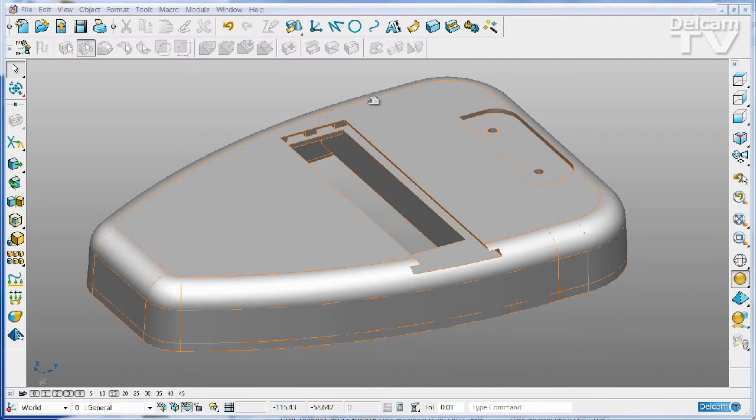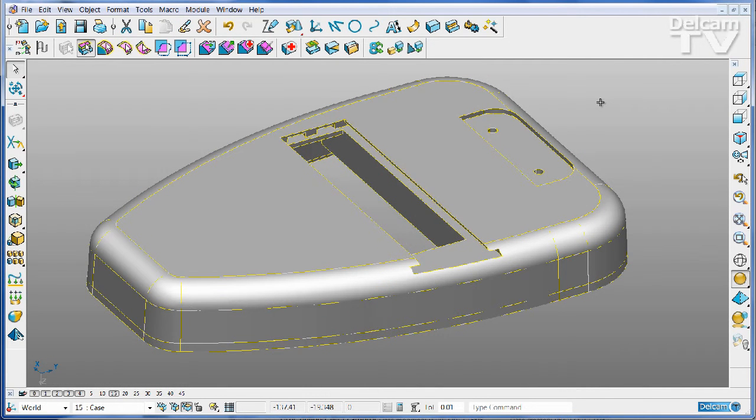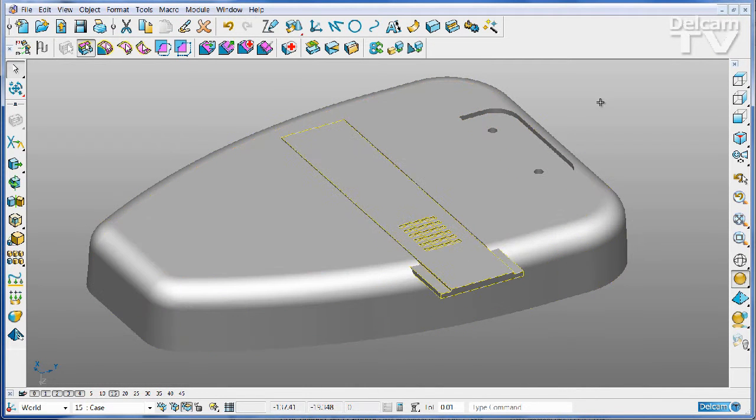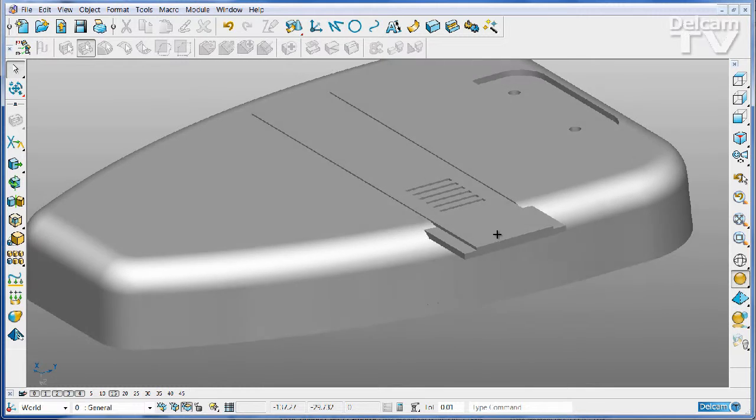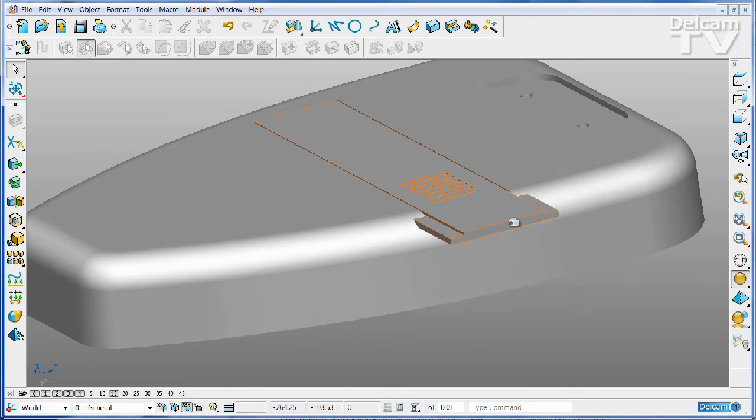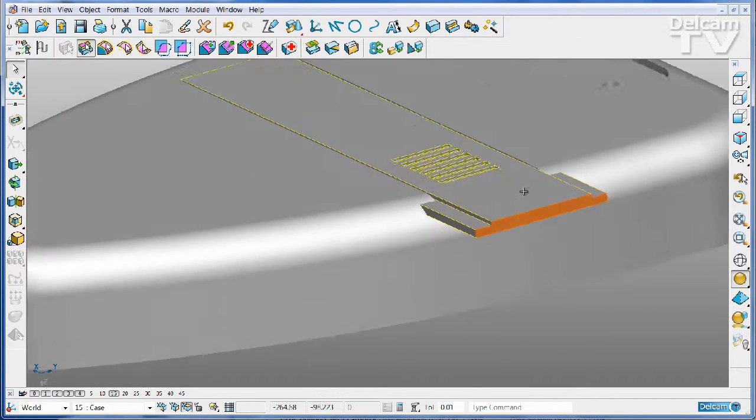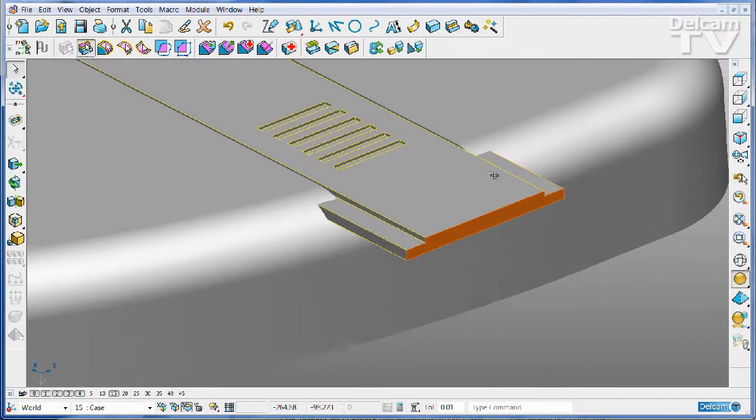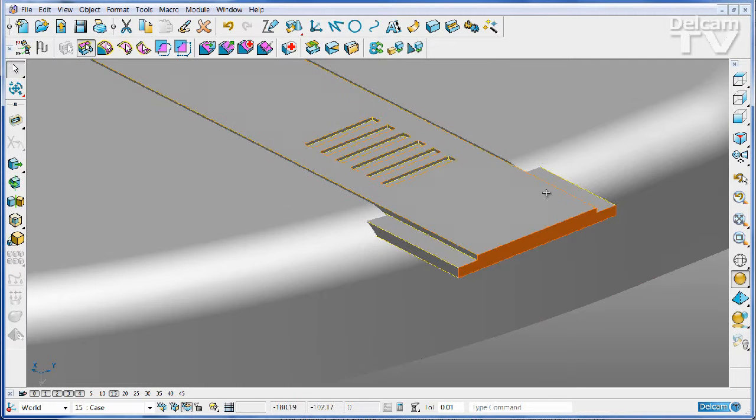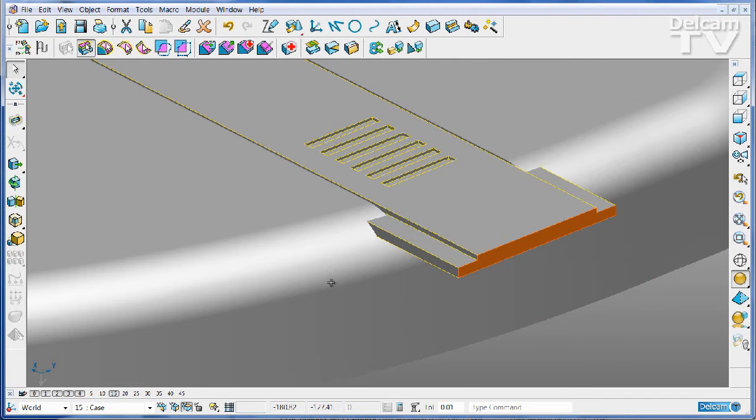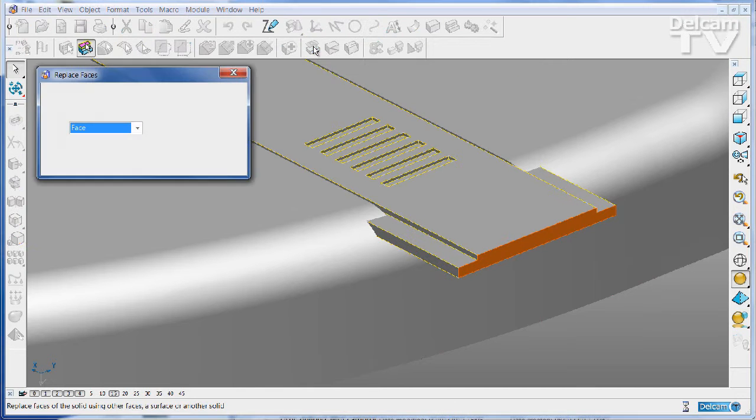In this model, I've got two solids. One is visible at the moment. I'm just going to unblank the other one. What I want to do is cut this end of the battery cover off against the side wall. A very neat way to do this is to use the replace face command.